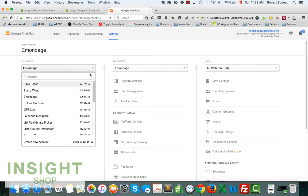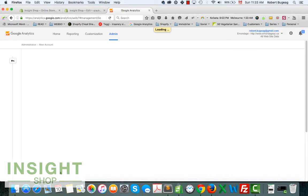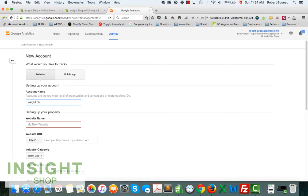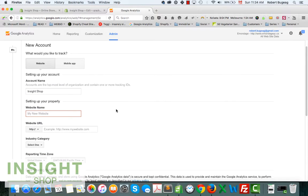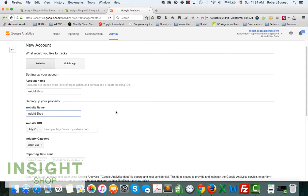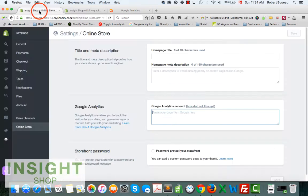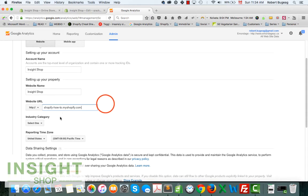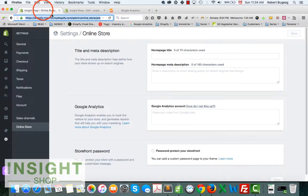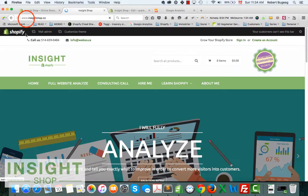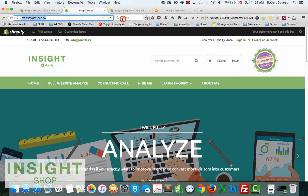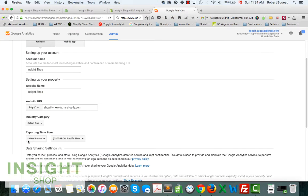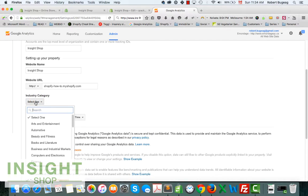If not, just go in Admin, in Account, click here and select Create New Account. Now let's just give it a name. The website name will most probably be exactly the same thing. Copy your URL.